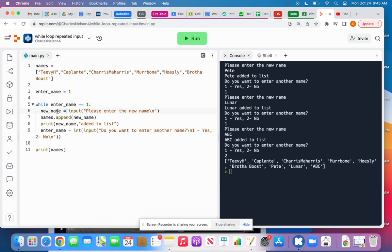The first thing I'll do is ask for the new name. Please enter the new name. I will append it to the list. I will print out the new name and just the phrase added to list just for confirmation.